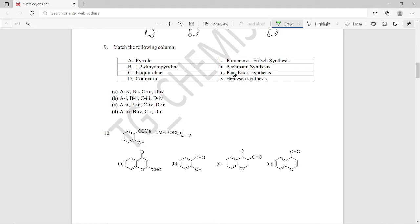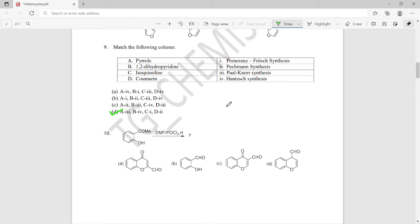Question nine asks us to match the following columns — two columns with compounds, heterocycles, and their synthetic procedures. We know that pyrrole is synthesized by means of Paal-Knorr synthesis and coumarin is synthesized by means of Pechmann synthesis. Checking all four entries, when A and D match, option D should be the right answer for this matching question.